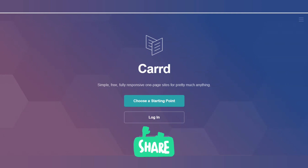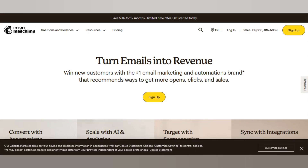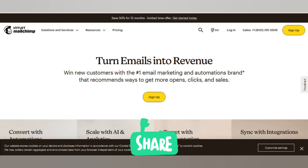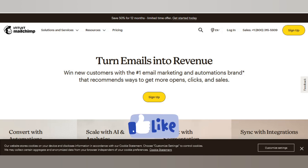Another one is Mailchimp. This website is best for your marketing purpose. If you want to build a single-page website, Mailchimp is great for that. The next one is Unbounce.